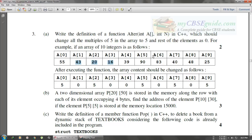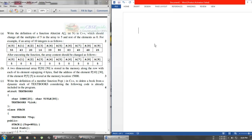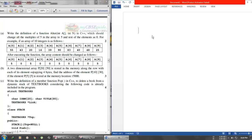Now, first while writing such answers, we have to define the return type for the function. Since it is just changing values and not returning any value, we will use 'void' here. Always use lowercase for keywords.